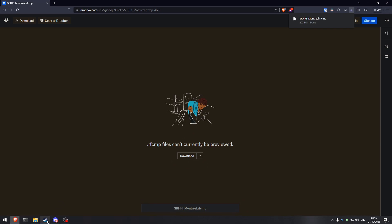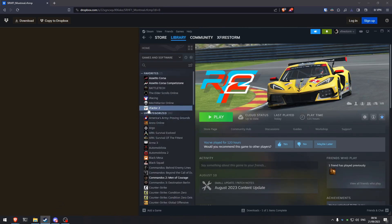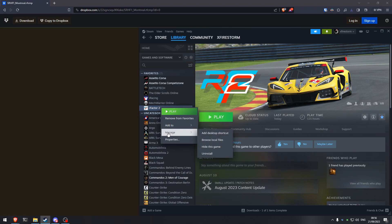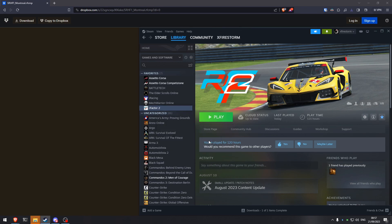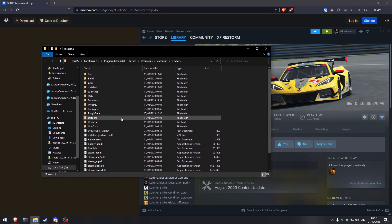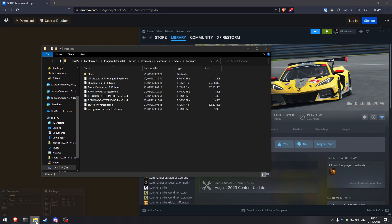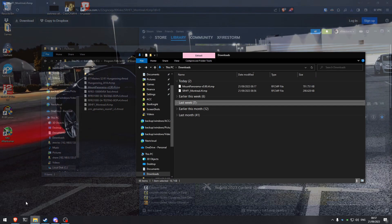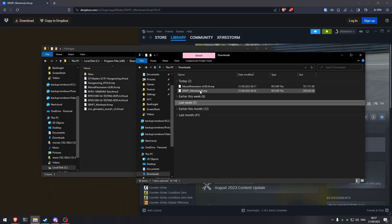Once the file is done downloading, open up your Steam, locate RFactor2 in your library, right-click, go to Manage and then Browse Local Files. This will open a folder of your RFactor2 installation. Now go into the Packages folder and open another folder with your downloads.